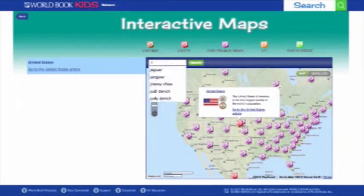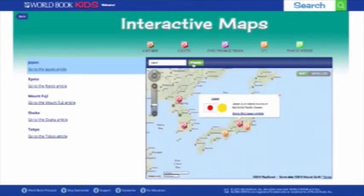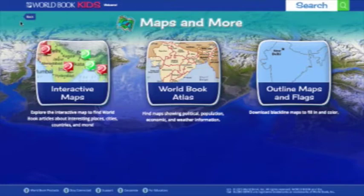You can also search the map by typing in a term to bring up articles about that place. Next, we'll look at the World Book Atlas, which is an up-to-date source of full-color maps of the world, continents, countries, states, provinces, and many cities.